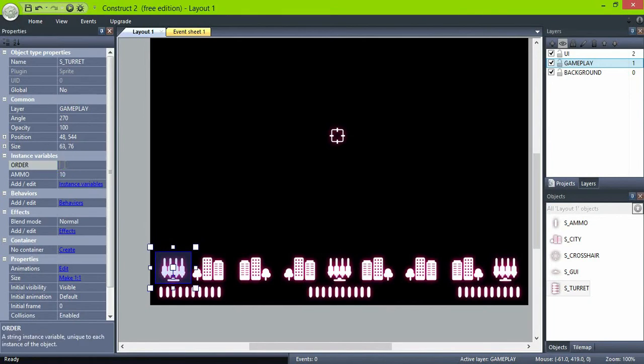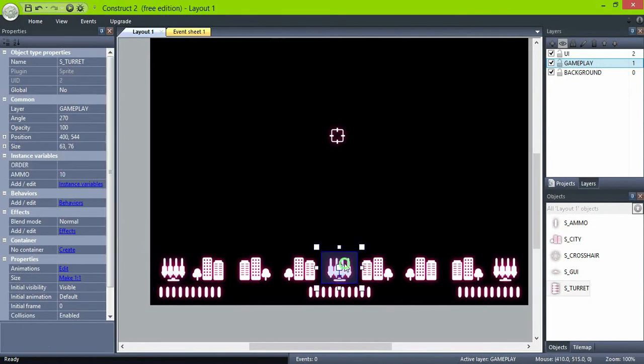Now give the turrets the order values left, middle, and right so we can differentiate them.